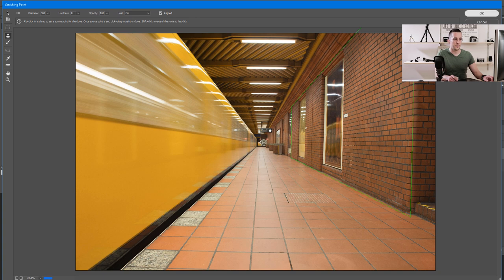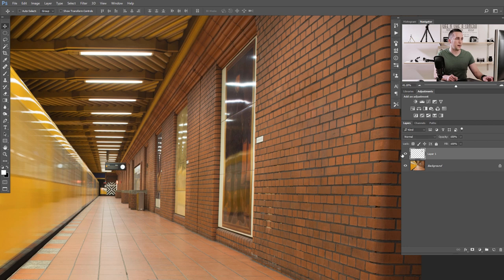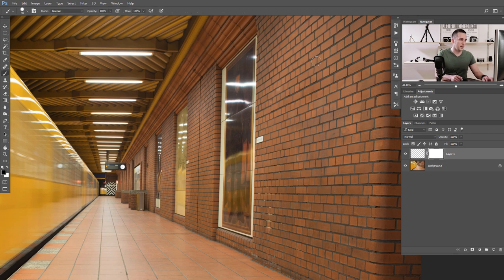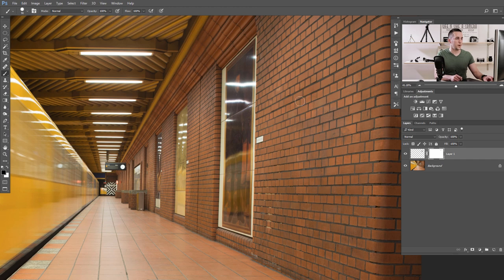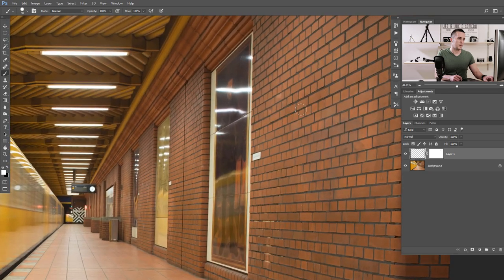Press OK and you can see the result on a separate layer — before and after. Of course you can tweak it: add a layer mask here and erase something you don't want, or bring it back. You can also make this part brighter or darker. It's a normal layer with our bricks cloned in perspective. As you can see, this is a really easy and precise method to clone in perspective.